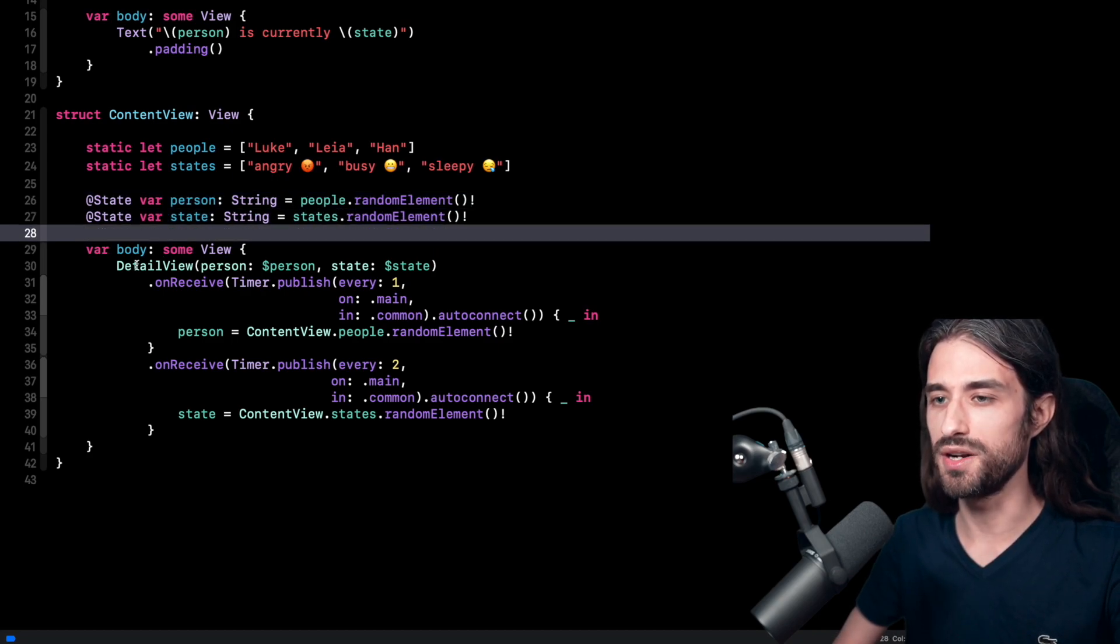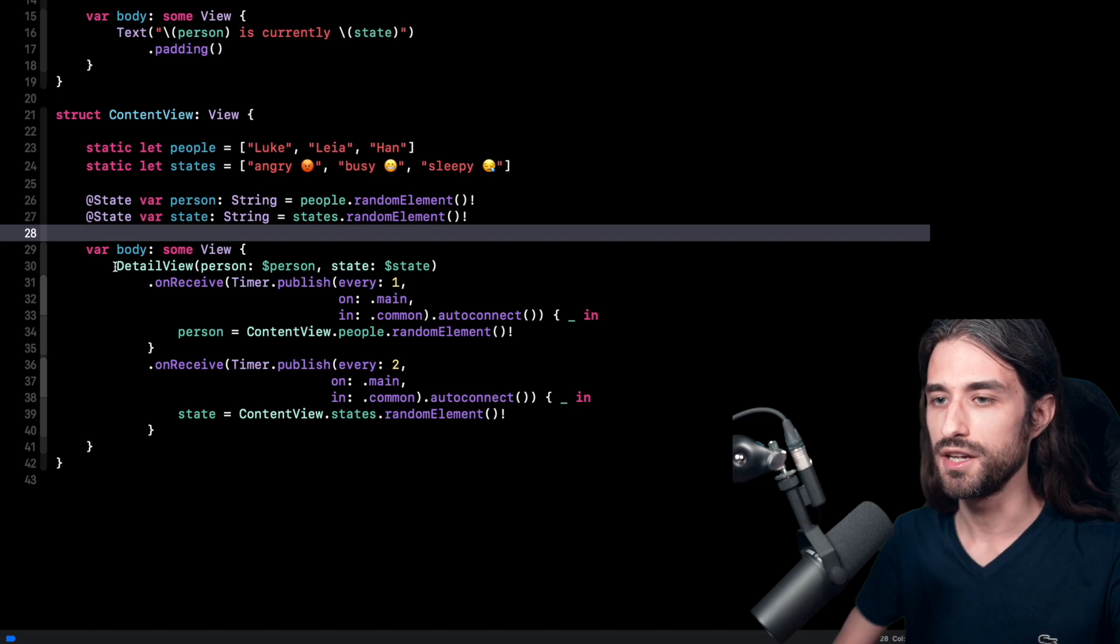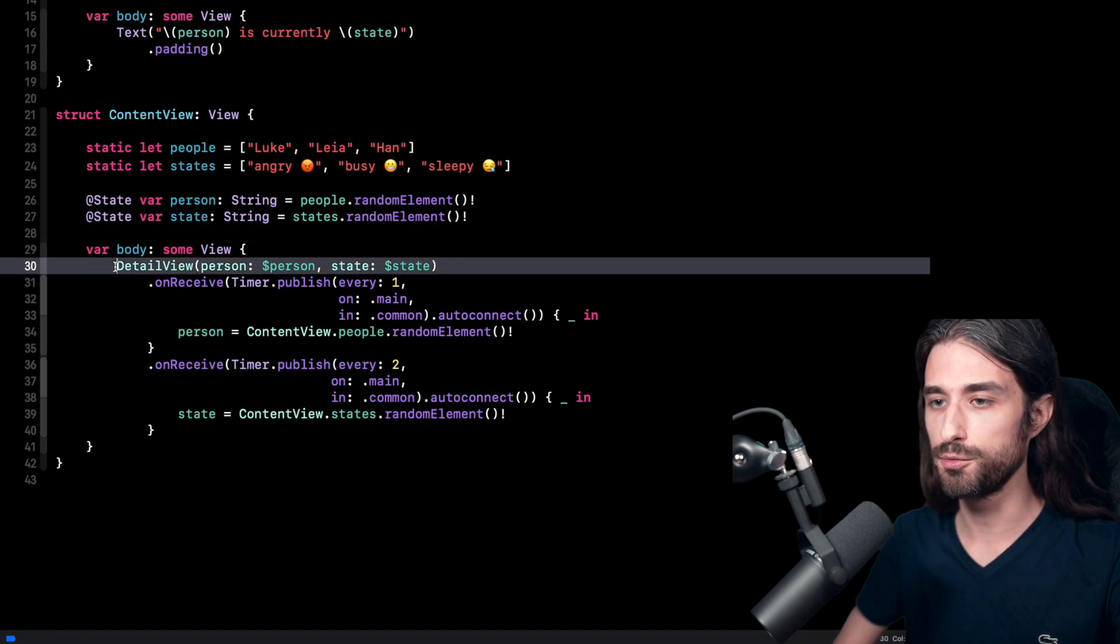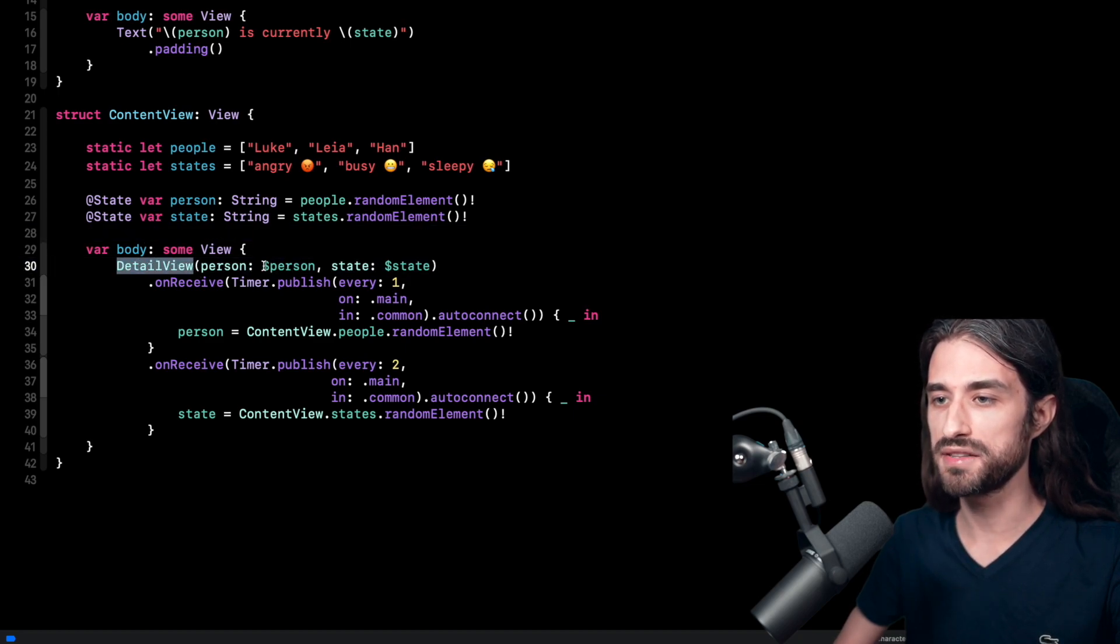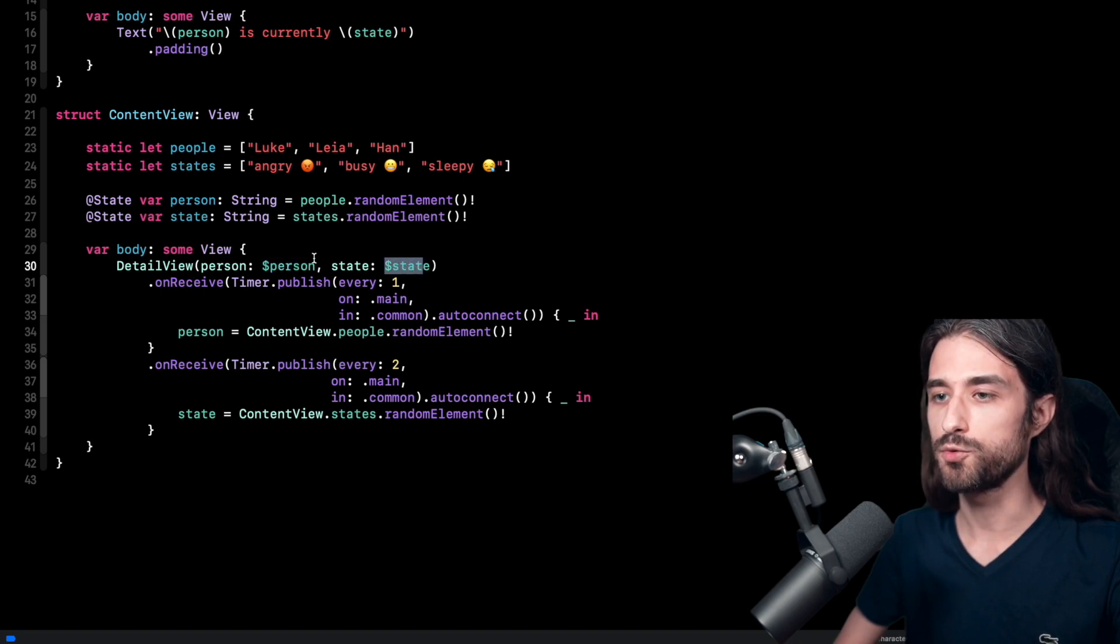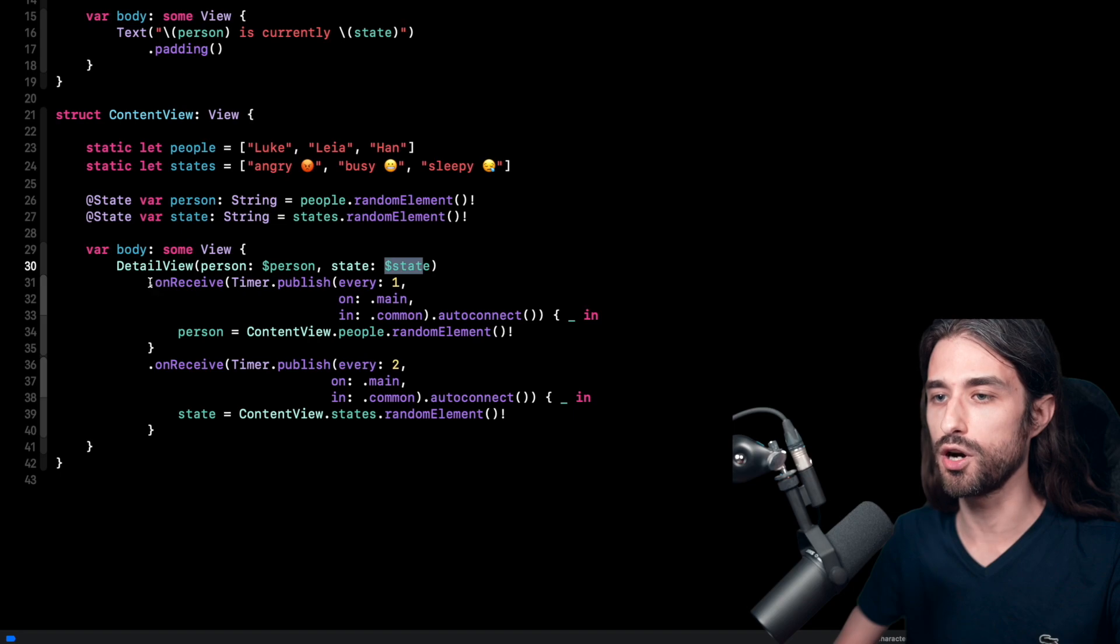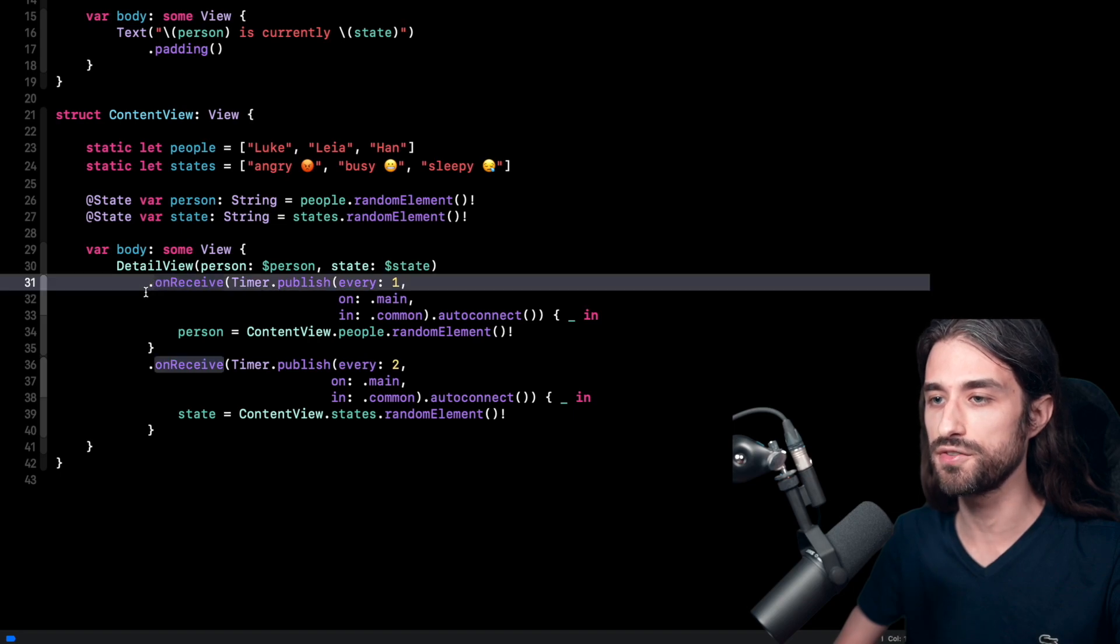But as you can imagine, the interesting part is inside the body. So first line of the body is quite simple. I am using the detail view and I am passing a binding to the current person and the current state.